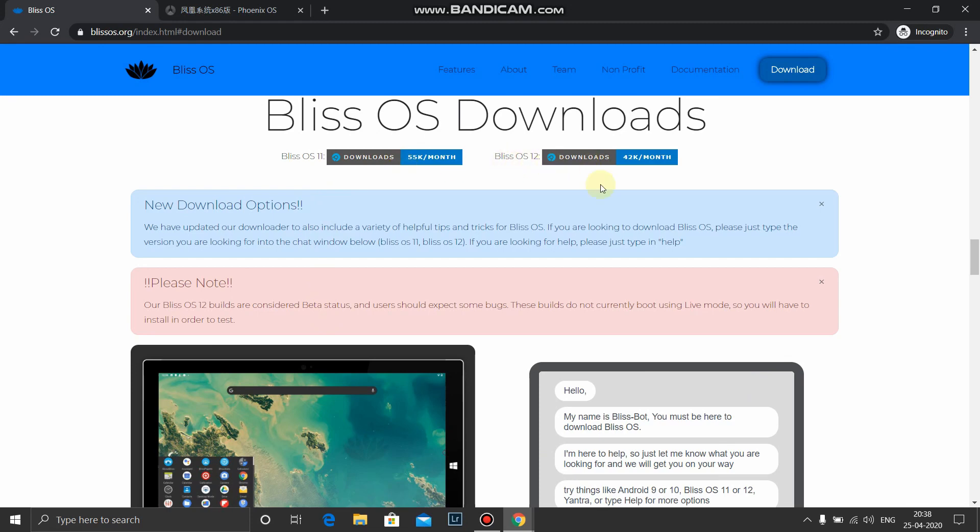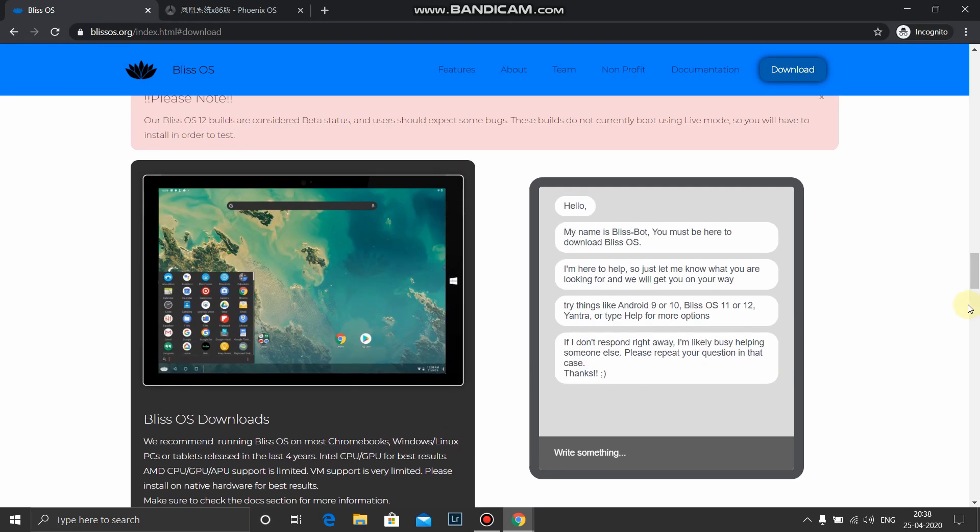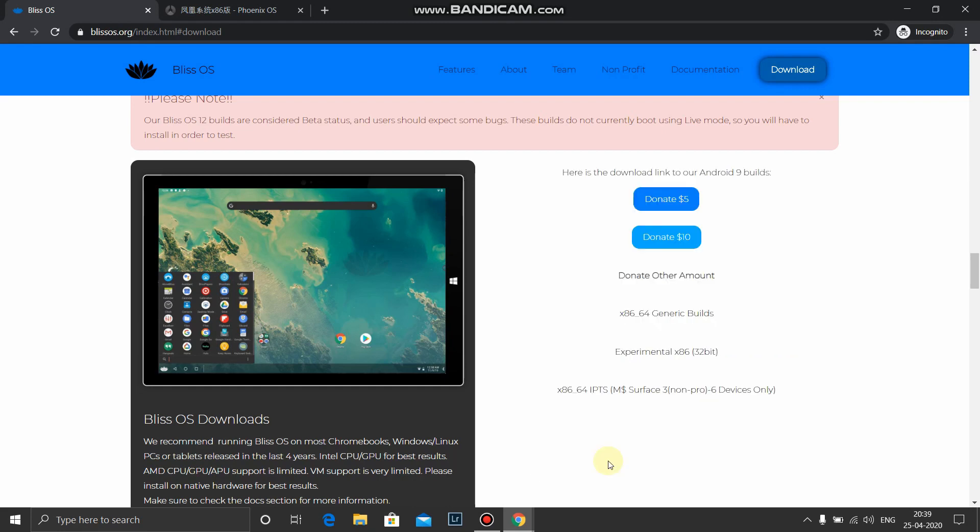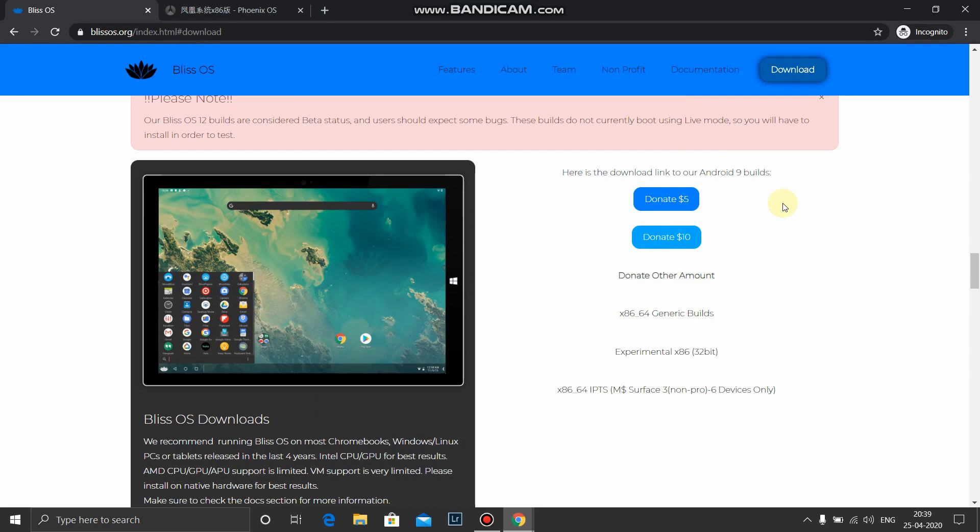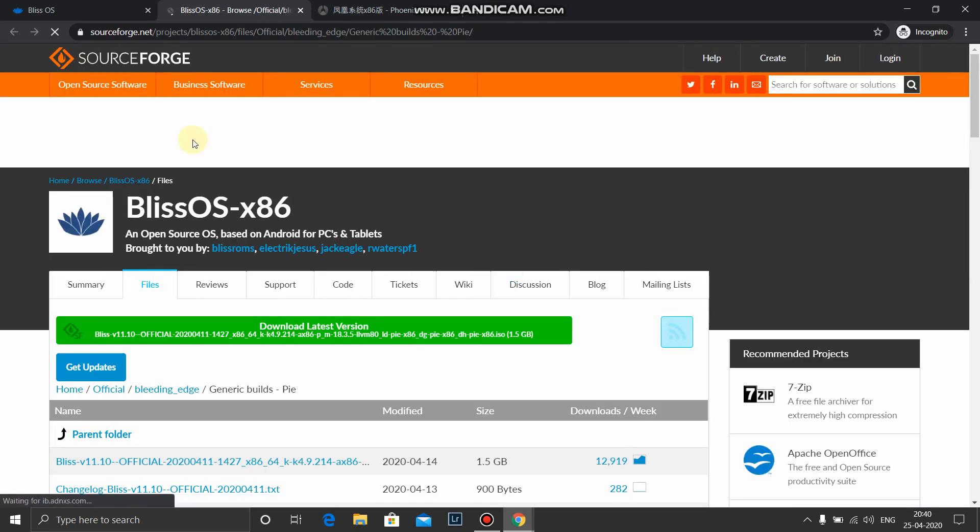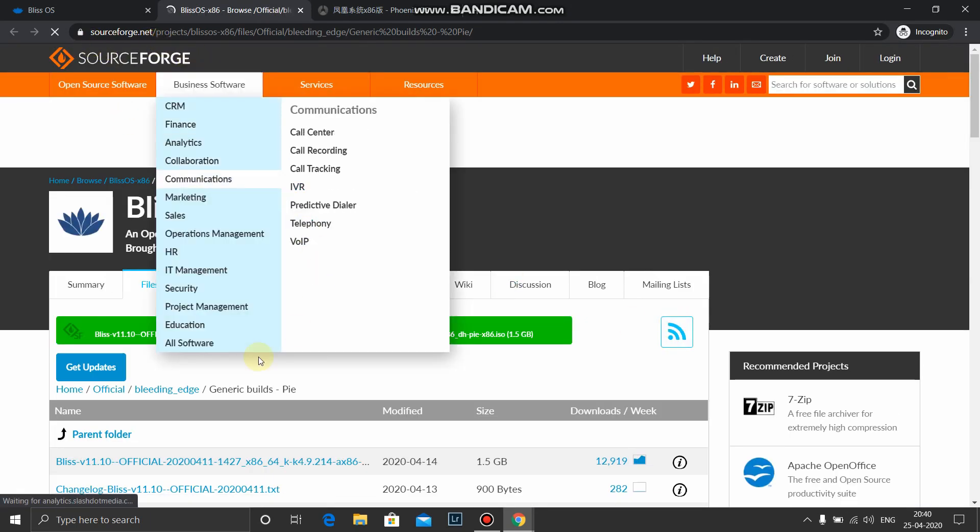Download now. We will download Bliss OS 11 as it is stable. Bliss OS 12 is in beta stage. Here it is a Bliss bot. Here you need to type Bliss OS 11 and we will download x86 64 generic builds. If you wish you can donate some to the developers of this OS. So let's click on x64 generic builds.